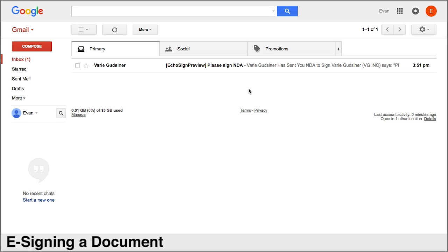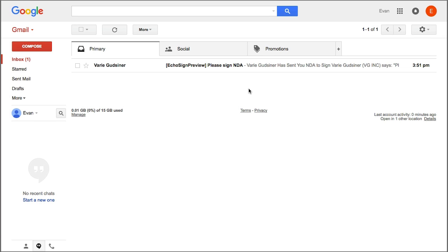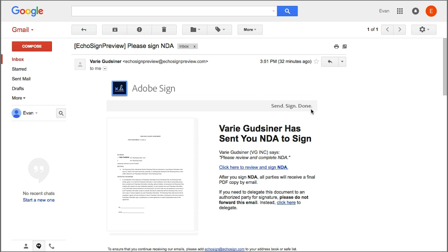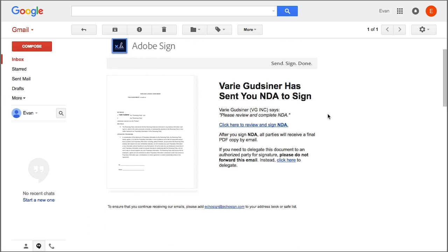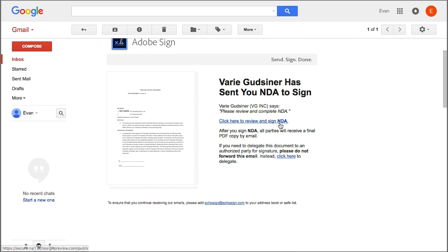If you're new to e-signing, it may seem a little daunting at first, but it's really quite a simple process. First, you'll receive an email like this requesting you to e-sign a document. Open the email and then click on this link which tells you to review and sign the document.